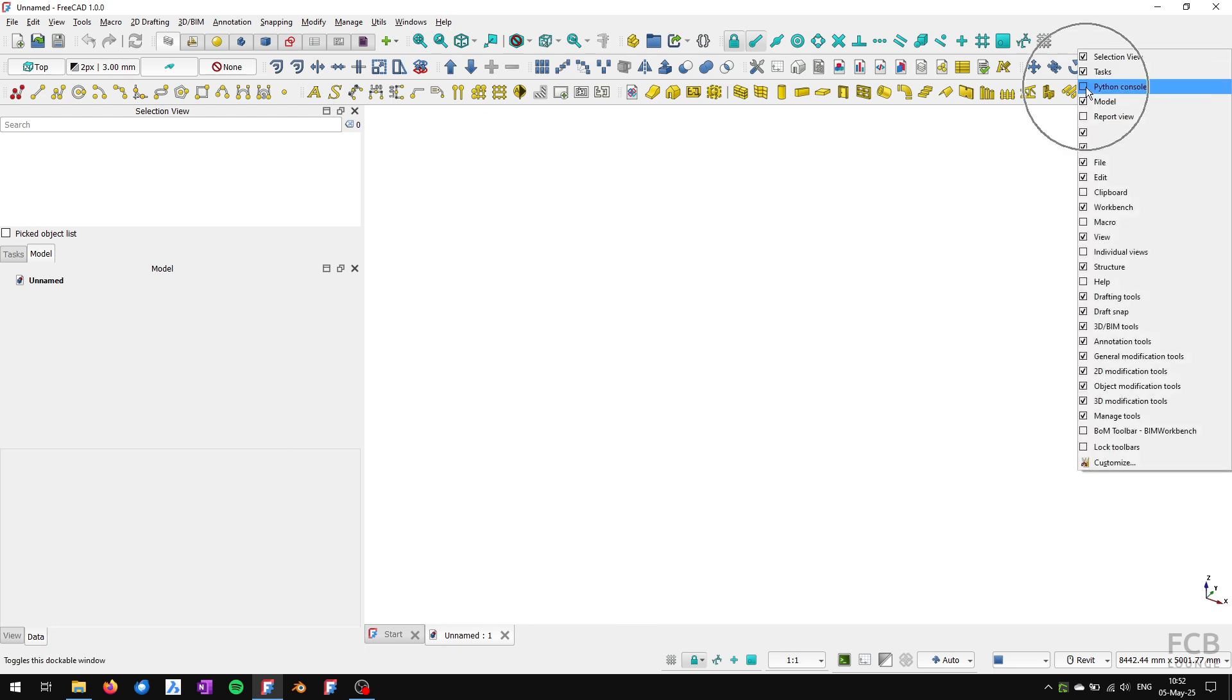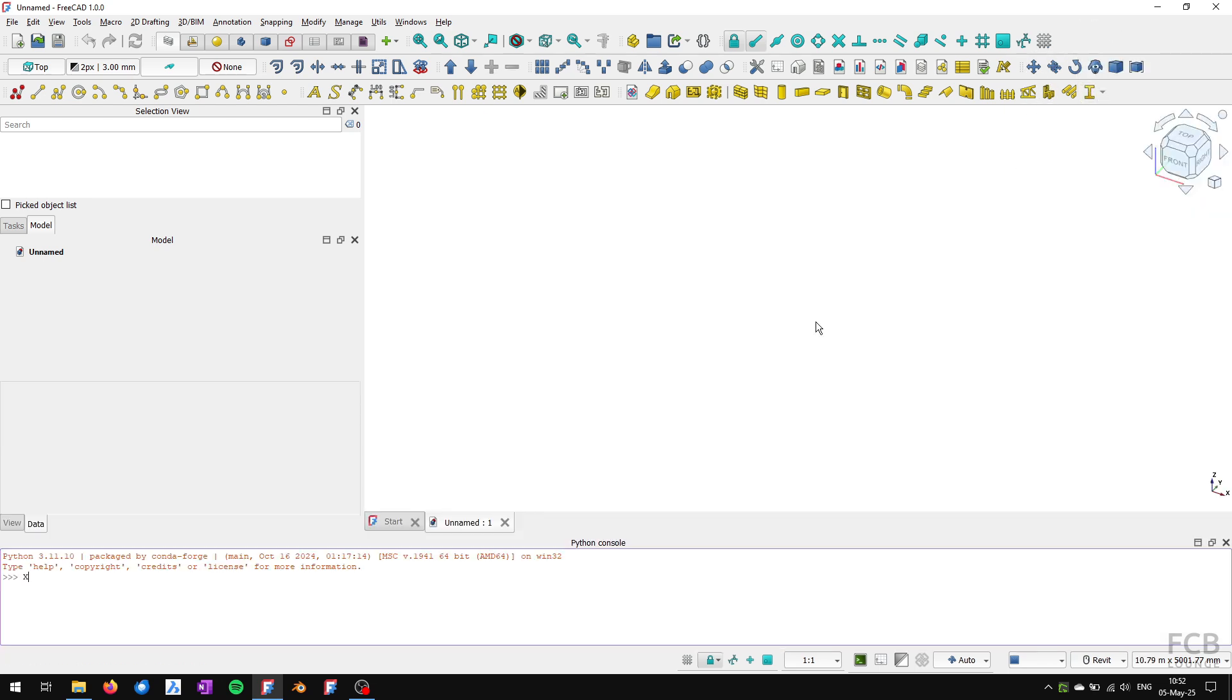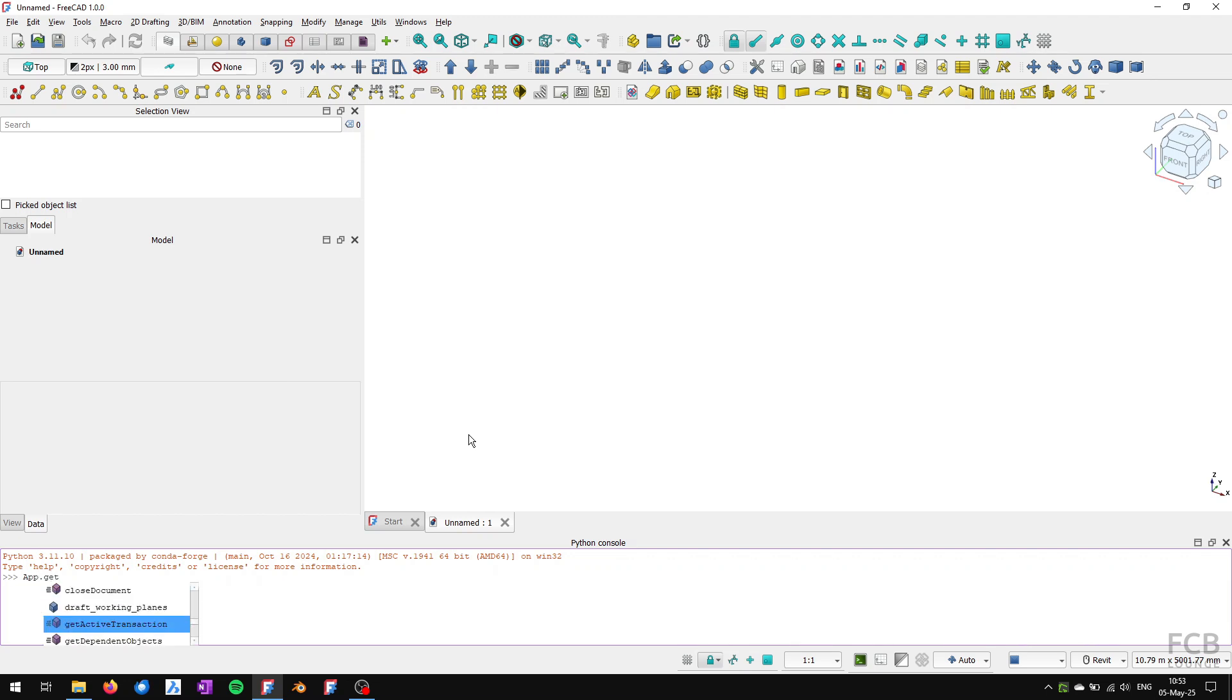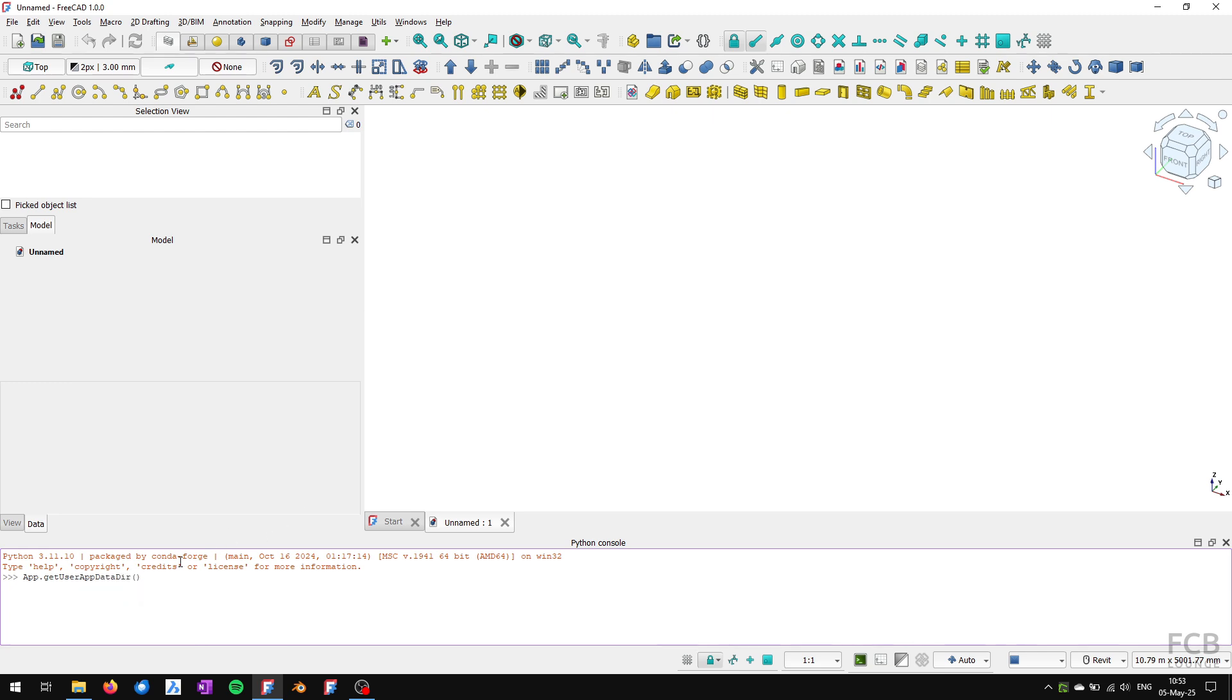I will open up a Python console and type in the command App.getUserAppDataDir() with empty parentheses. It's case sensitive. Once I run this command, FreeCAD will show me where my config files are on my system. It's Users, my username, AppData, Roaming, and FreeCAD.